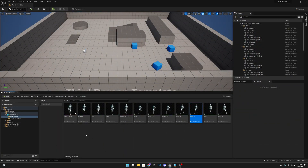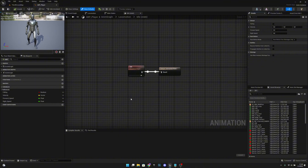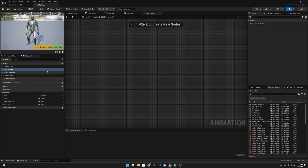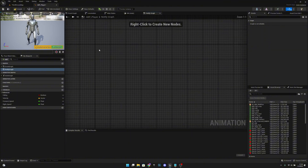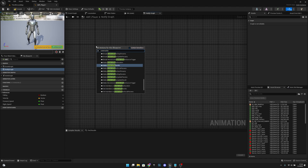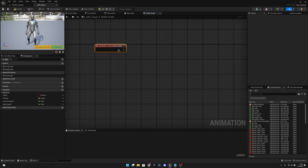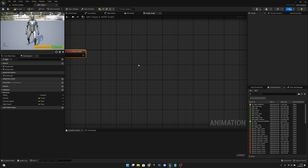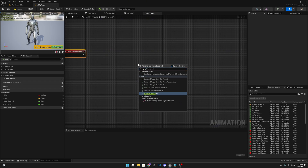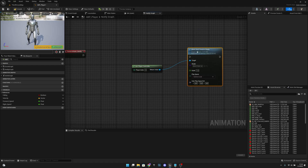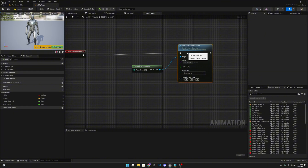Now go to the animation blueprint. Create a new graph and call it Notify Graph. Open it. Right-click and search for an event — Event AnimNotify Camera Shake Notify, the one we just created. We want to write some code: right-click and get Player Controller, then call Client Start Camera Shake.